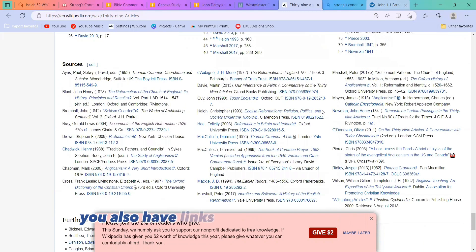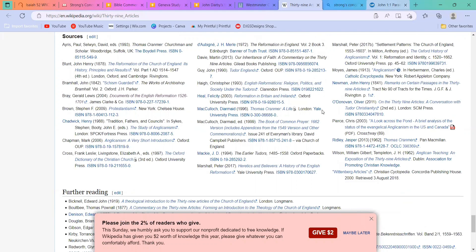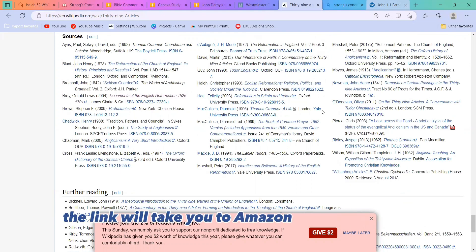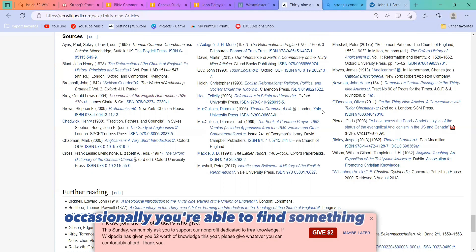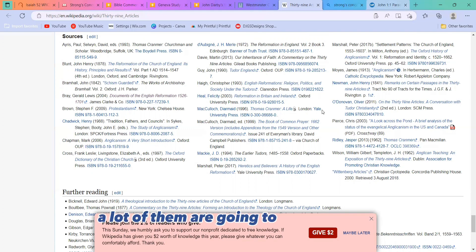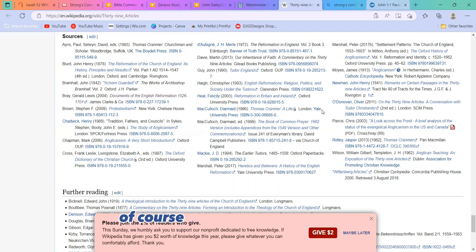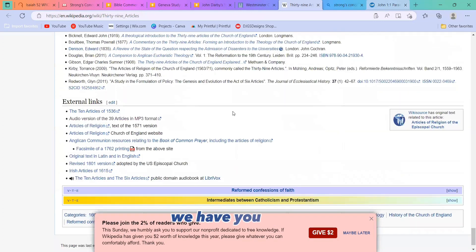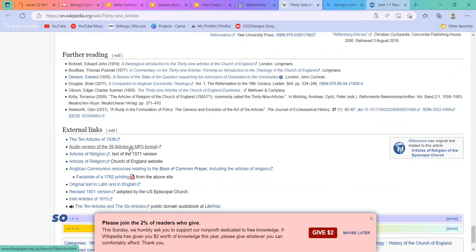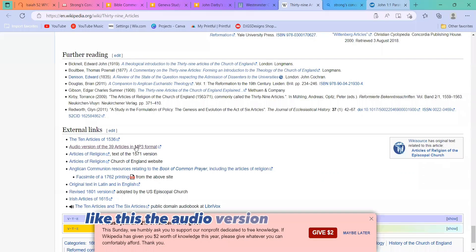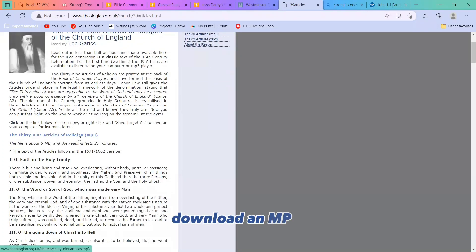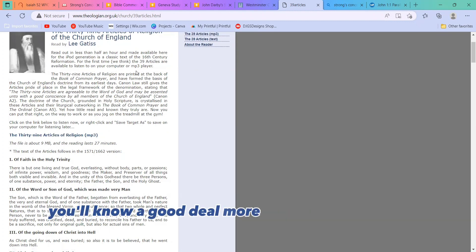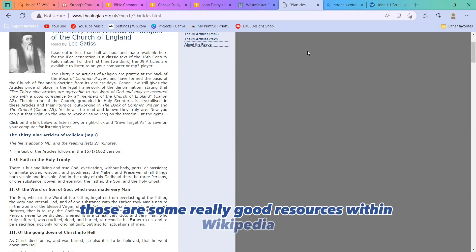You also have links to the sources down here. So different books that you can read. In most of these cases, the link will take you to Amazon or Google Books or something like that so you can purchase the book. Occasionally, you're able to find something that is free online. But just be aware, a lot of them are going to be taking you to where you would have to purchase the book. And in those cases, of course, utilize your local library. Now, under the further reading and external links, we have more books that are available but weren't specifically sourced in this article. So sometimes you'll find really cool little Easter eggs like this, the audio version of the 39 articles. You can come to this little website, download an MP3, put it on like a podcast, clean your house. And by the time you're done, you'll know a good deal more about the Reformation. So those are some really good resources within Wikipedia.